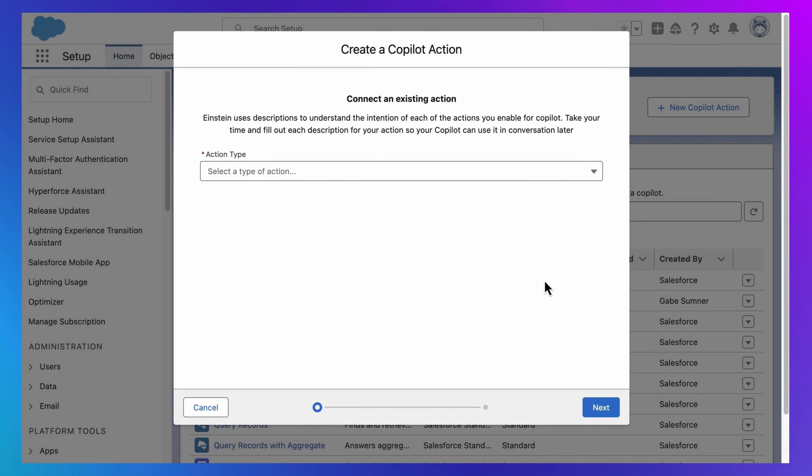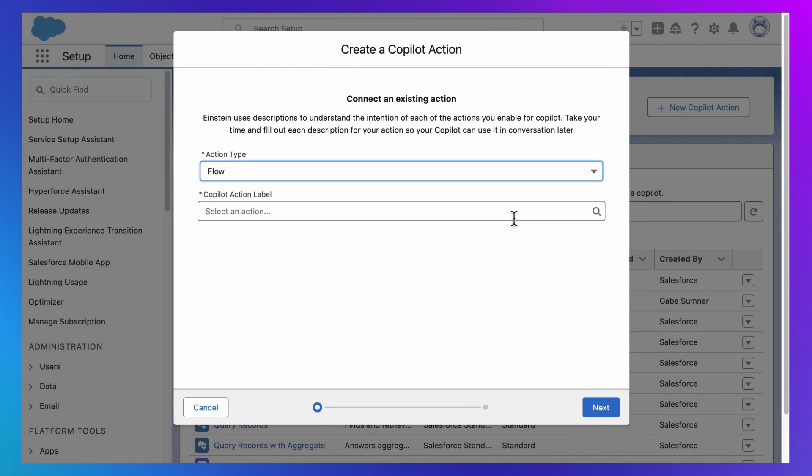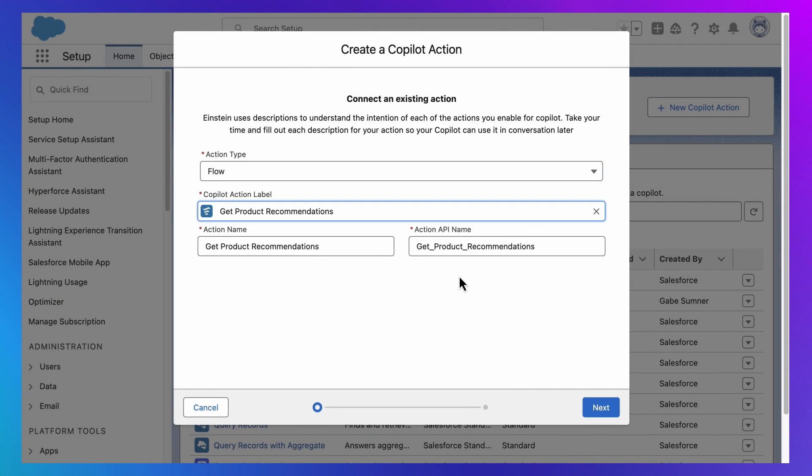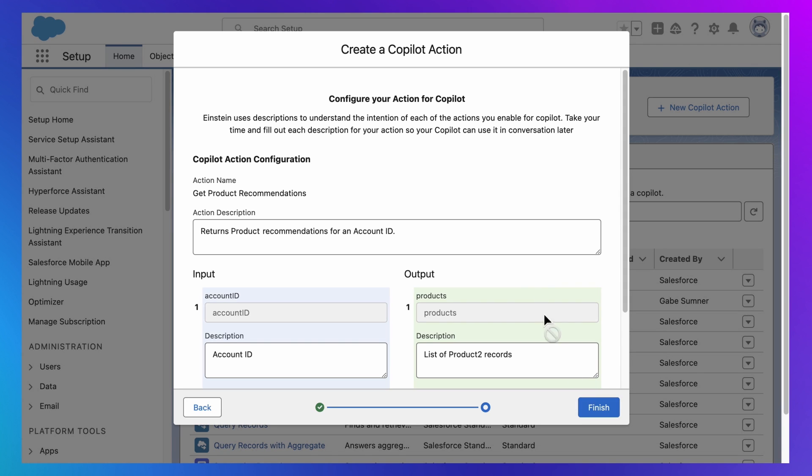And I can equip Einstein Copilot with the ability to use this flow by just selecting it. Although I'm not quite finished. I also need to describe this flow to Einstein Copilot. Because this description is how Einstein Copilot will know when to use this action. And I know that feels unintuitive, but we'll get there in a moment.